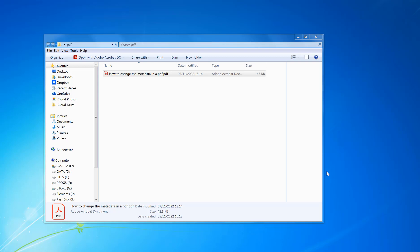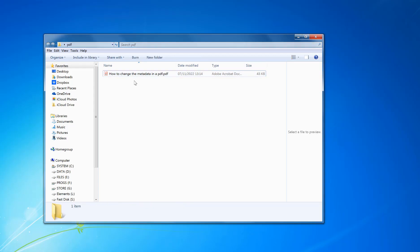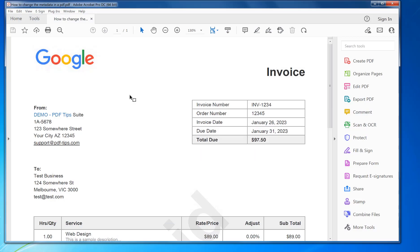Welcome to PDF tips. In this example, I'm going to show you how to change the metadata in PDFs. To do this, you need the full version of Adobe Acrobat. The link to the trial version is in the description of this video. Once that is installed, you can just double-click on the PDF which will open